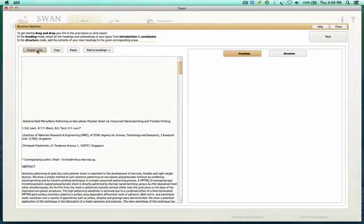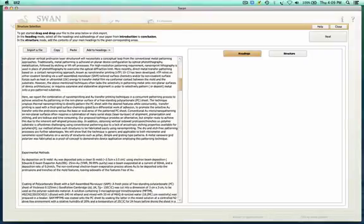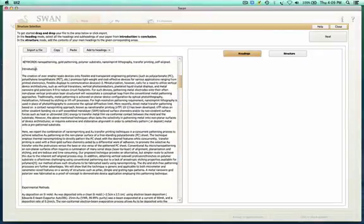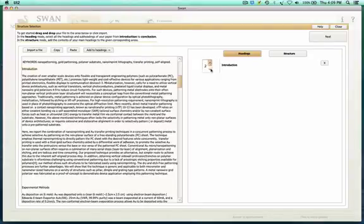We've imported the file. Even the references will be useful. The first thing it asks is to bring the headings — add to headings. Headings start with the introduction, so please don't start with the abstract or the title. When I highlight the text and say 'add to headings,' it shows up here as a level one heading. By clicking the arrows you create a different level.